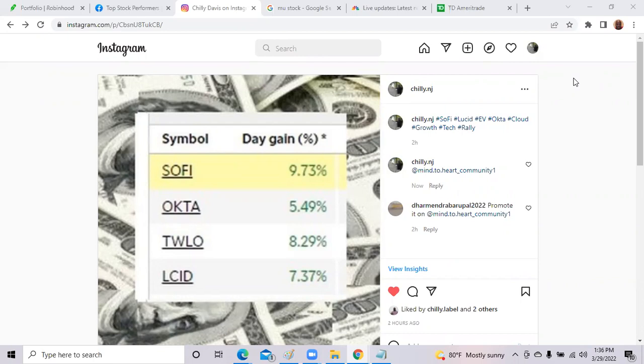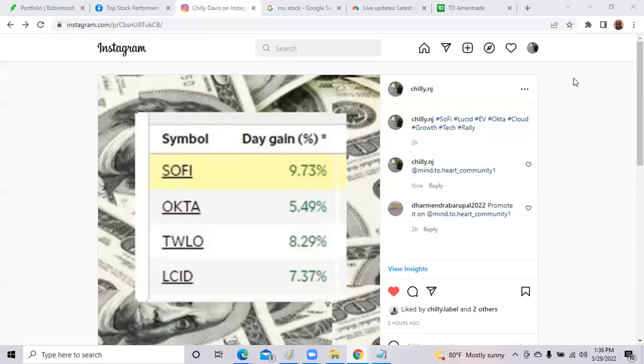Today SoFi was one of the top stocks at 9.73% gains. Second place was Okta 5.49% and Twilio 8.29%. Twilio this last couple of weeks, they had some issues with insider traders. They had a couple employees doing puts and calls against the stock with information about the stock ahead of time. I think it occurred back in 2020, so they just got their hands slapped, but the stock is back up 8.29%. So those were the top stocks.